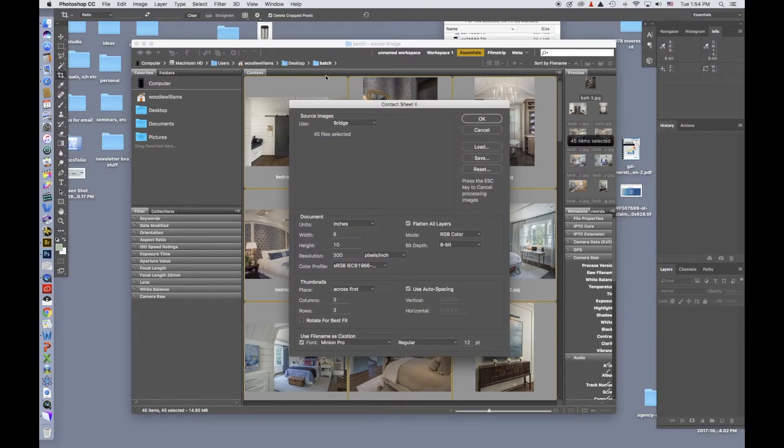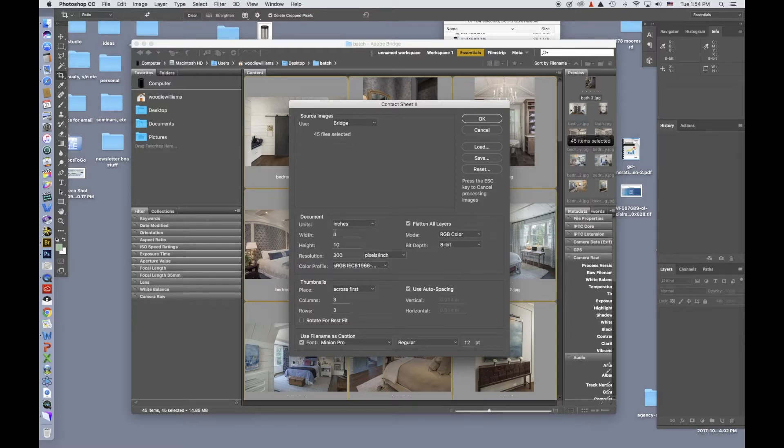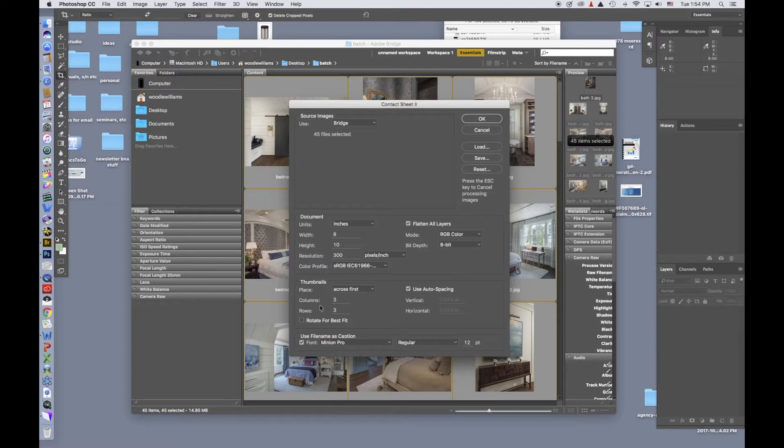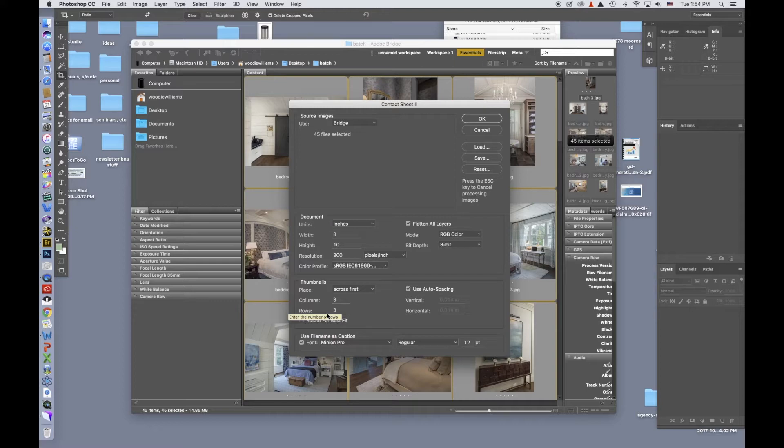And this will set the images. There's 45 images selected. I'm going to use an 8x10 at 300 DPI. And then down here as far as the thumbnails, I've got three columns and three rows. That looks good to me. I'll hit OK using these same images.